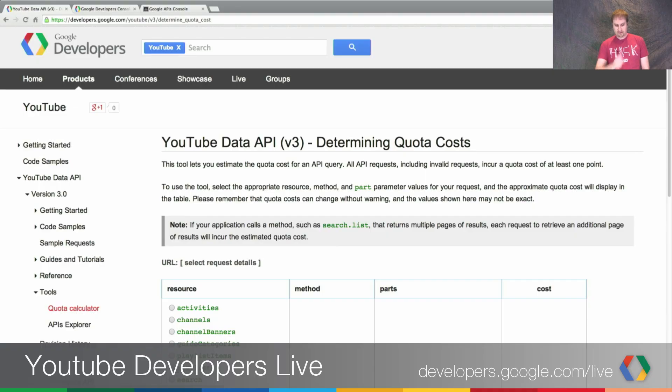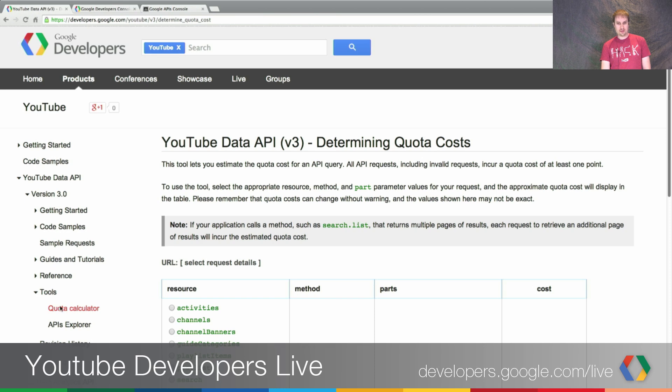That's something you have a little bit more control of — setting what you want those per-IP or per-user limits to be. So let's take a deep dive into the tools that we have for understanding quota usage and managing those quotas and per-IP limits. I'm going to pull up a screen share right now. You can see what I have open here is this page that we have linked to from our documentation at developers.google.com/youtube. You'll find it in the left-hand nav under Data API Version 3, Tools, and Quota Explorer.